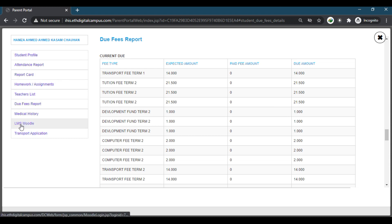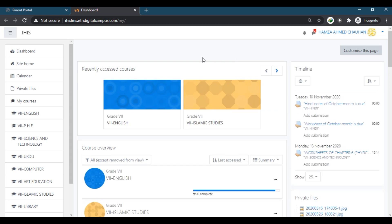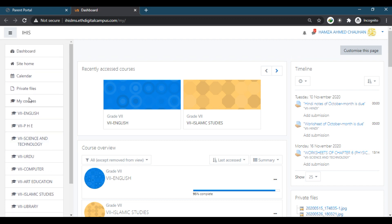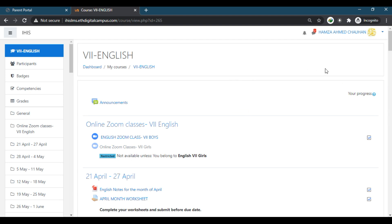Moving on, we'll click here on the LMS module to access our Learning Management System. Just by clicking on that, your LMS page will open where all your subjects assigned for your specific class will be visible. First, we'll see how we can join the Zoom classes from LMS. When you click on a subject — for example, we'll go for English — it will open the page of the English subject.